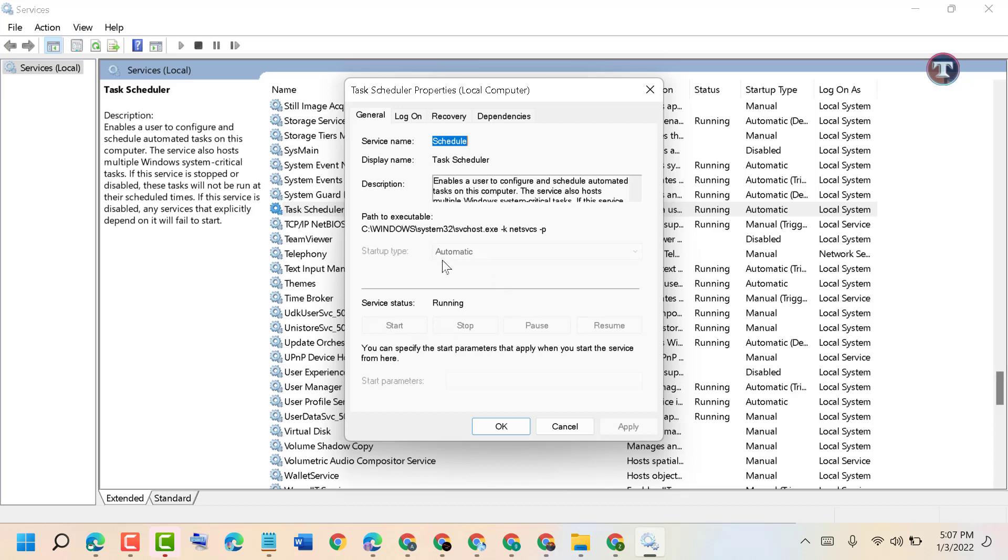You need to select startup type as Automatic and the service status should be Running.